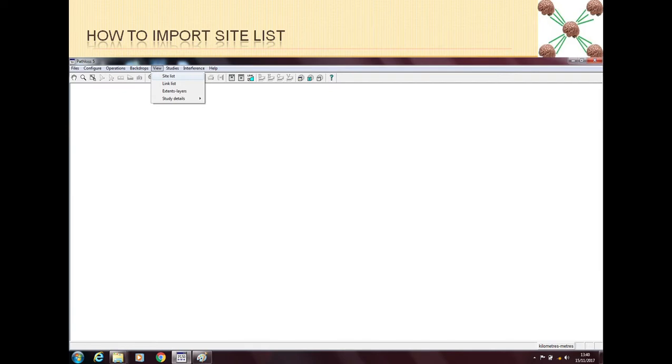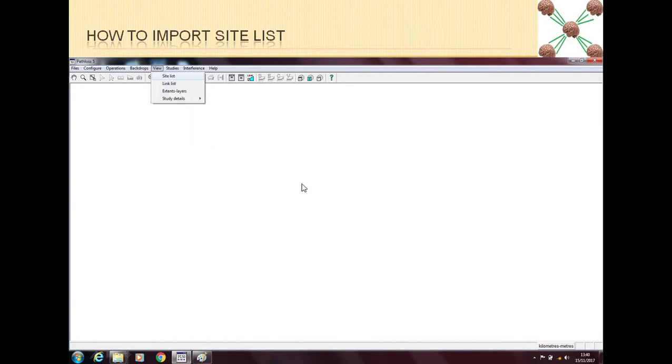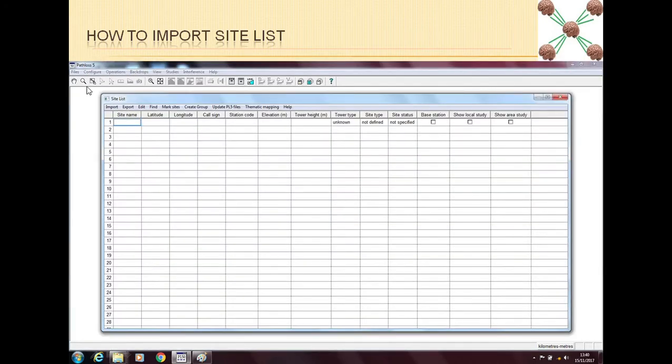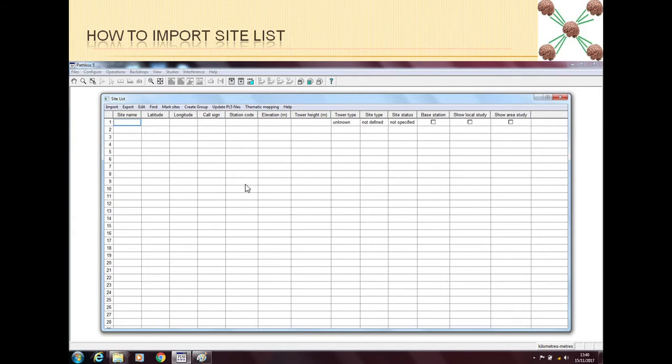So when we are in the main menu of Path Loss 5, you click on View and from View you can go to the site list. When you click on the site list you will find an empty site list here. When you import the site list, this sheet will be populated with whatever you will import.